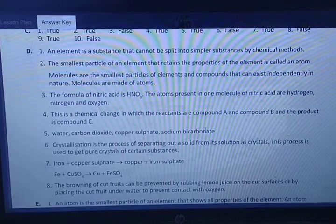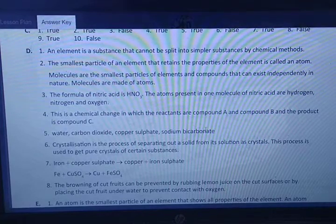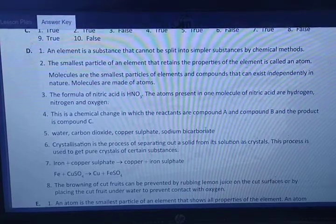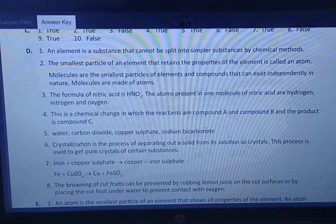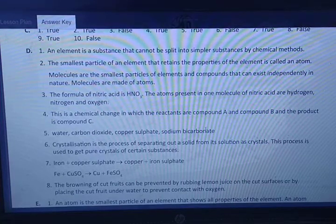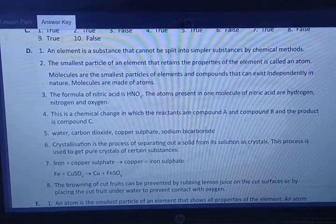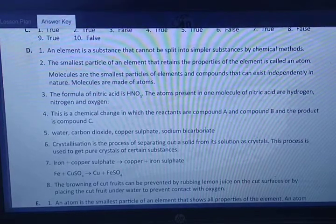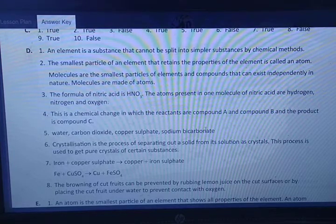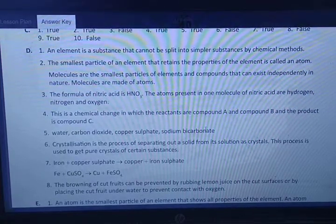The formula of nitric acid is HNO₃. The atoms present in one molecule of nitric acid are hydrogen, nitrogen, and oxygen — three atoms of oxygen, one atom of hydrogen, and one atom of nitrogen. For question four: compound A reacts with compound B to form compound C — this is a chemical change because a new product is formed (A + B = C). Question five: H₂O is water, CO₂ is carbon dioxide, CuSO₄ is copper sulfate, Na₂CO₃ is sodium bicarbonate. Question six: crystallization is the process of separating a solid from its solution as crystals, used to obtain pure crystals of certain substances.